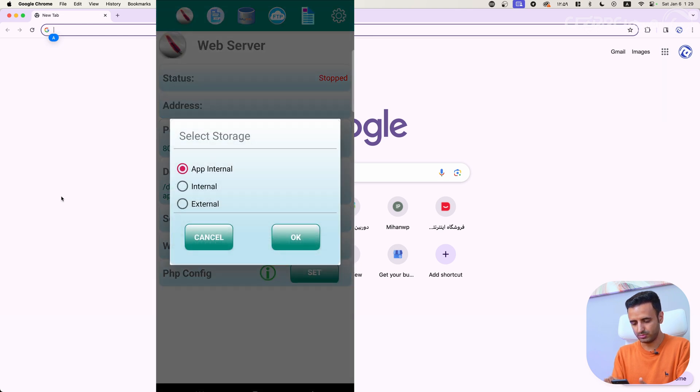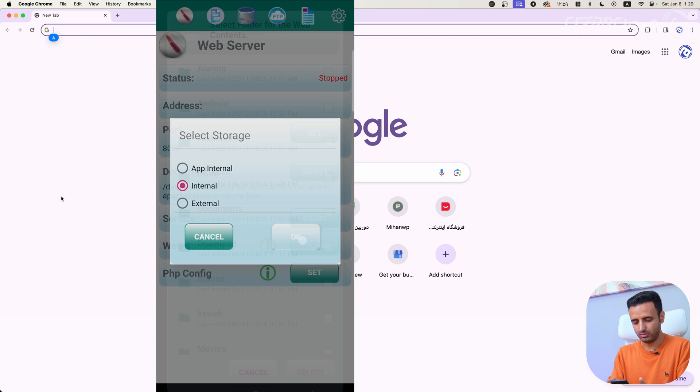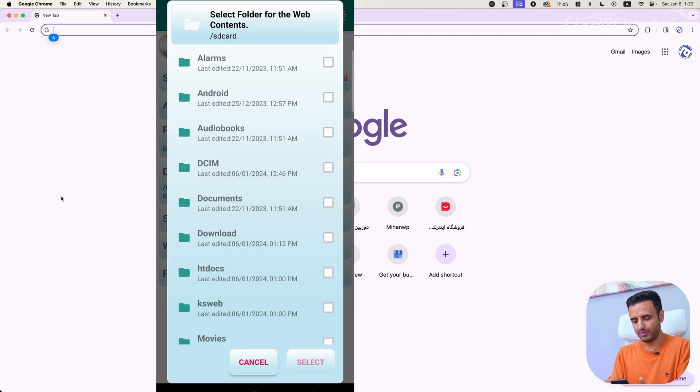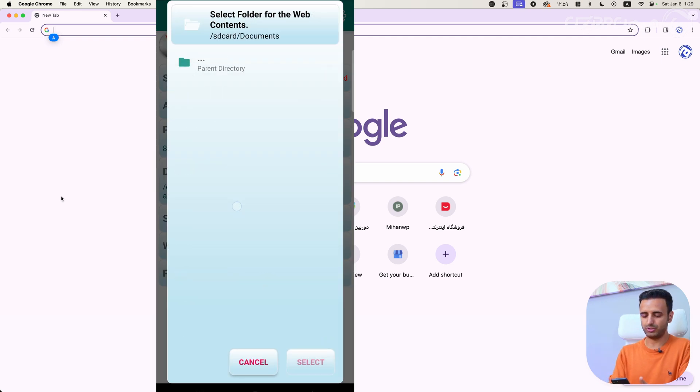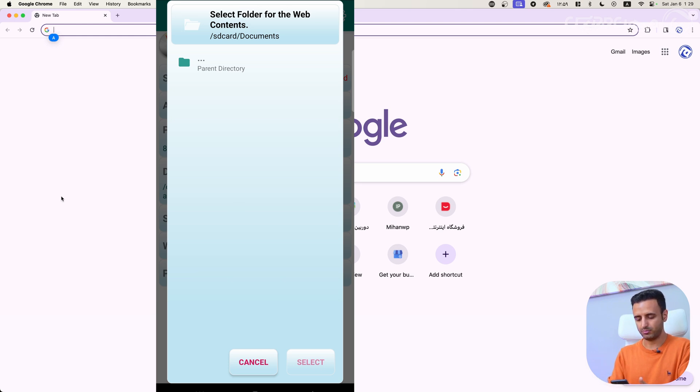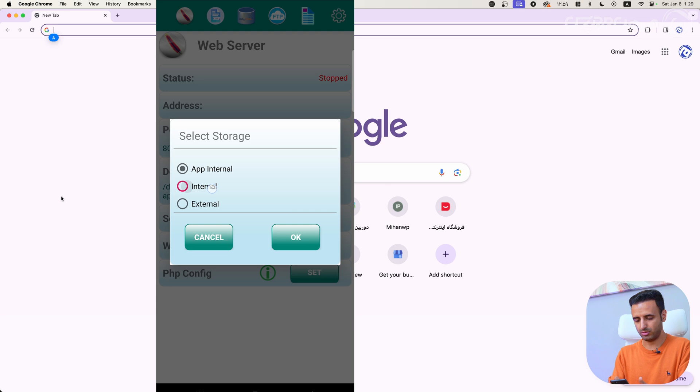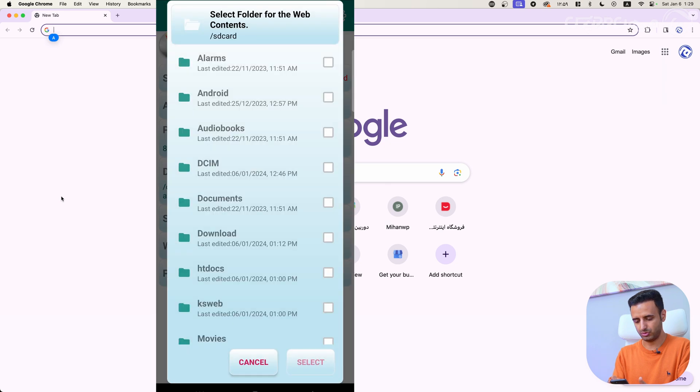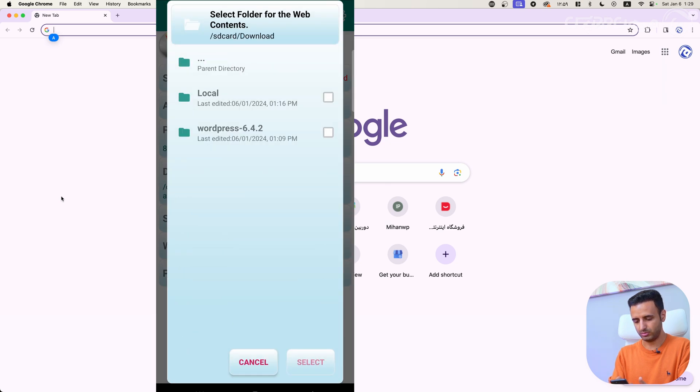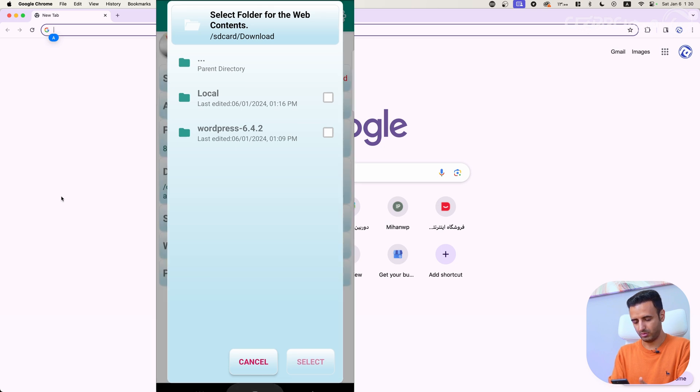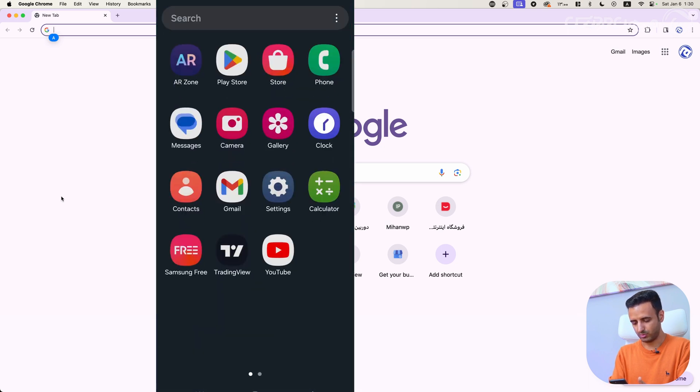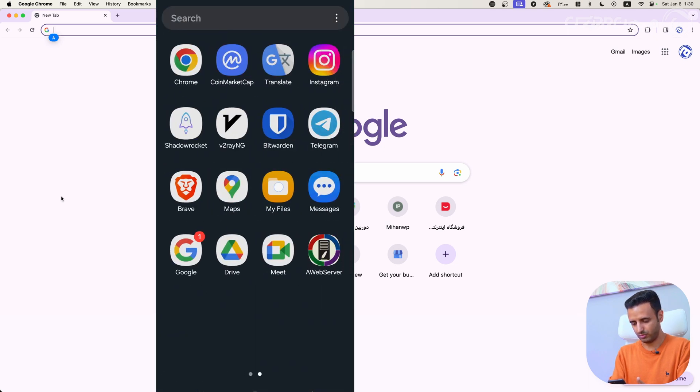Go back to application. We don't need to change anything here. Just select your document roots, click internal, and then, for example, we can select any folder, any directory on our phone. For example, downloads.